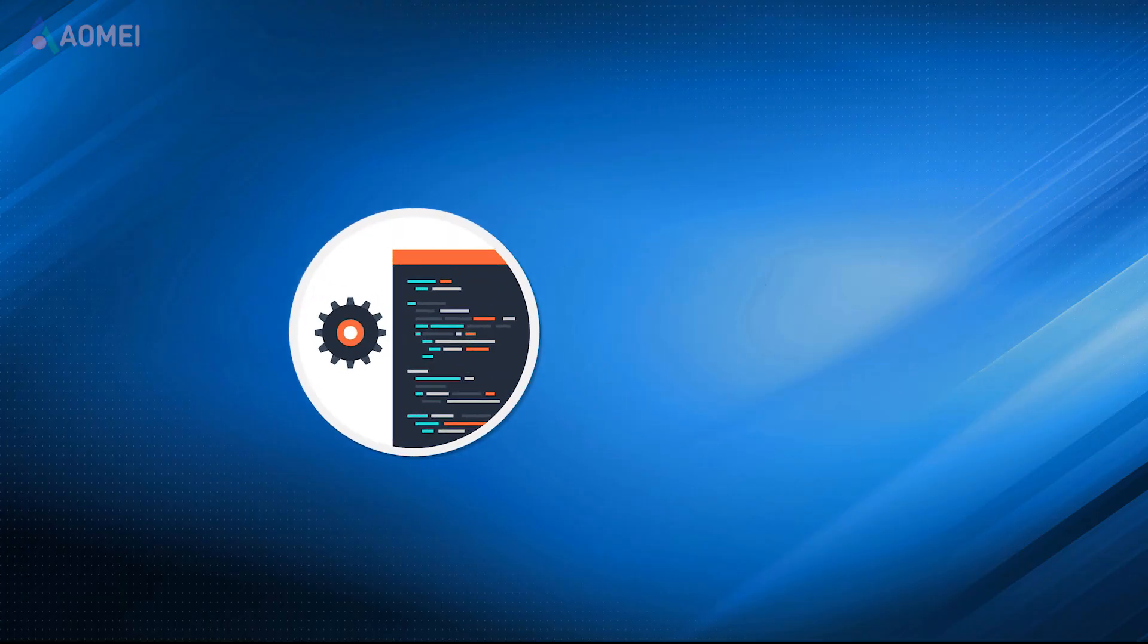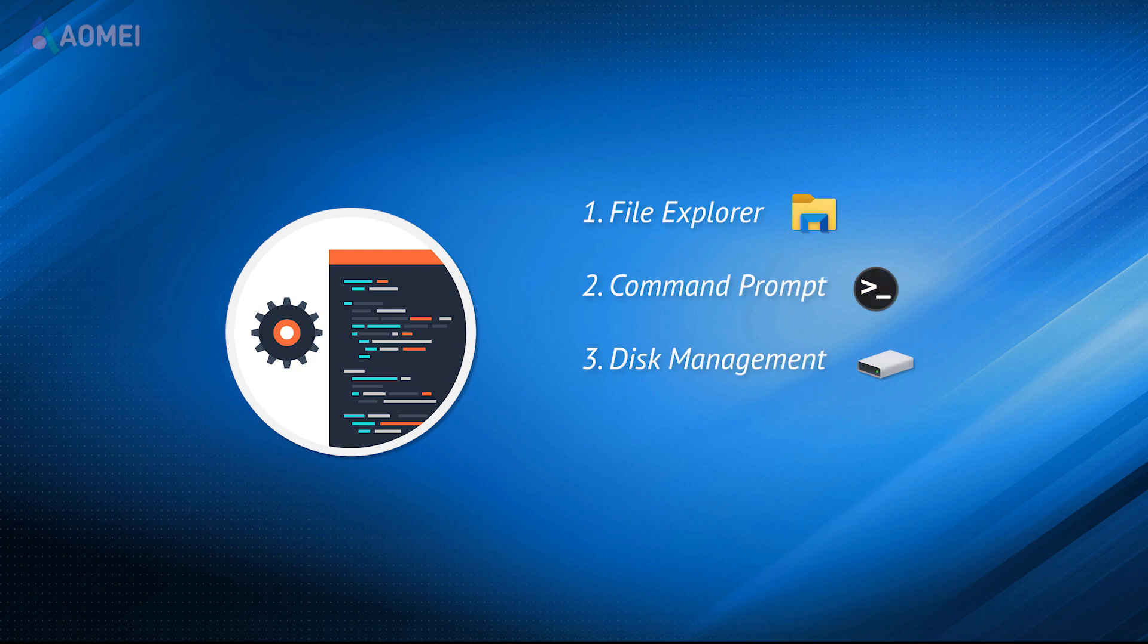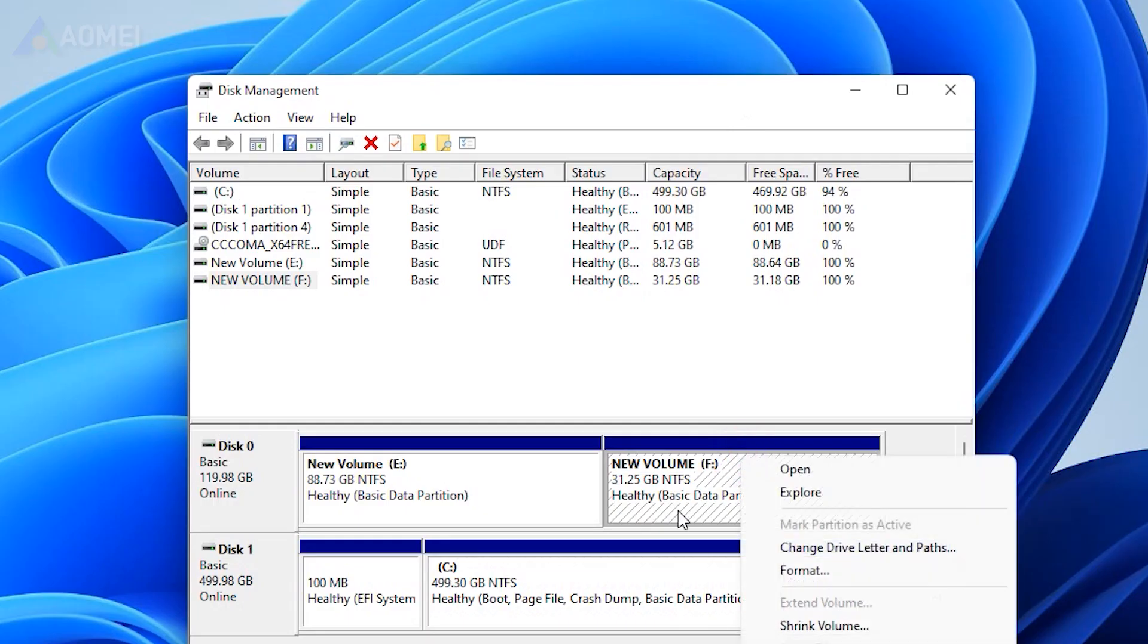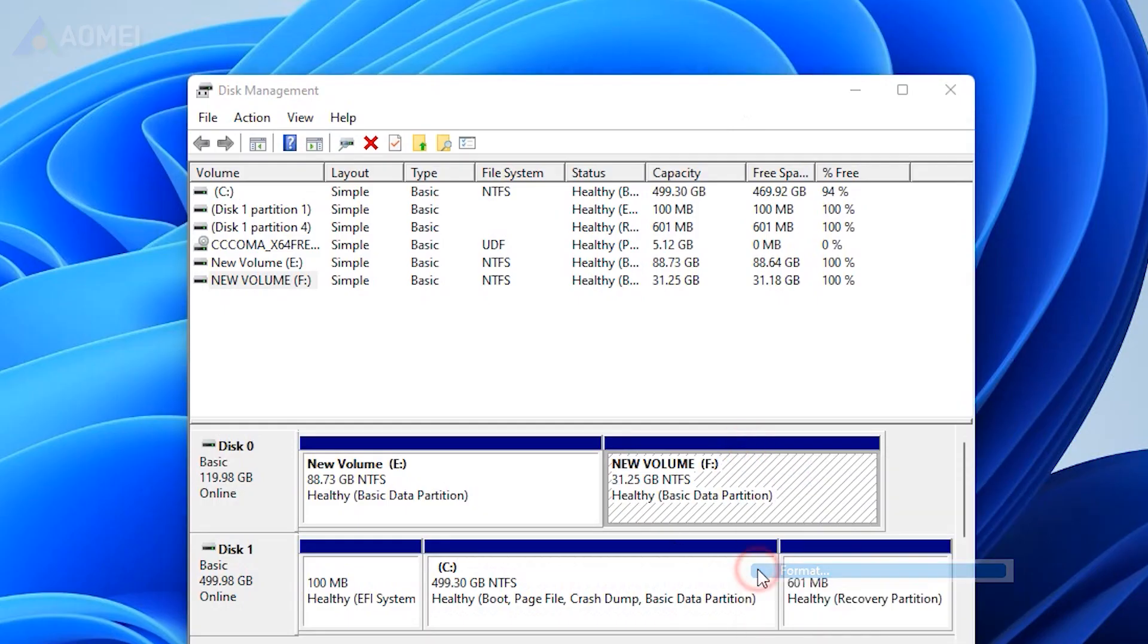Number 3: Disk Management. Open Disk Management, right-click the drive and choose Format.